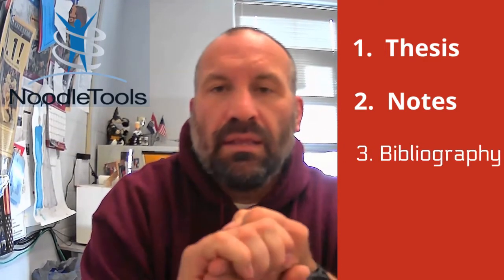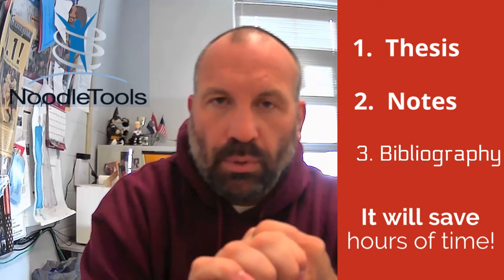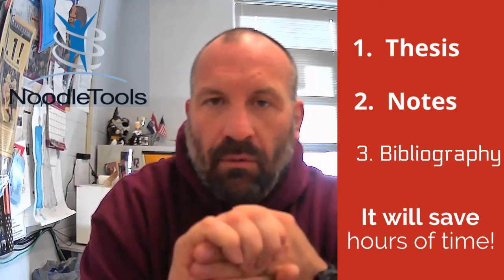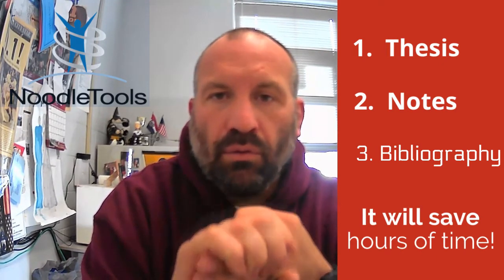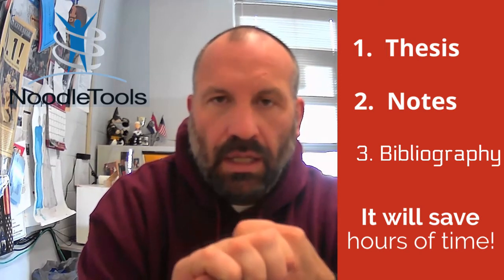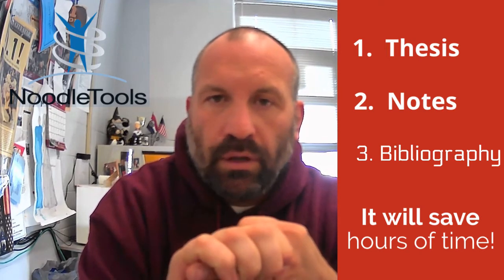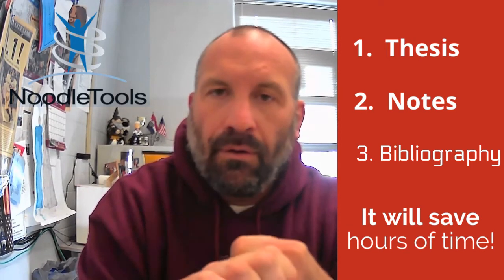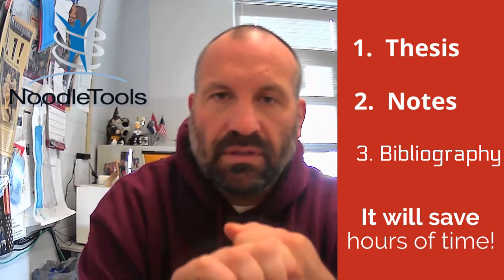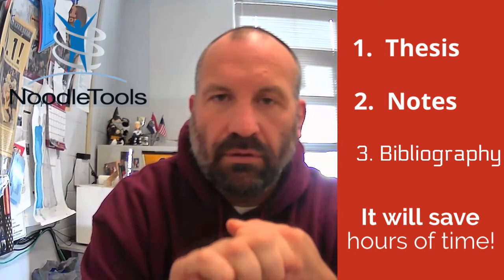This, if you use it properly, is going to save you hours when it comes time to make your bibliography. It is so important that you get this right now - you are literally going to save yourself hours later on.